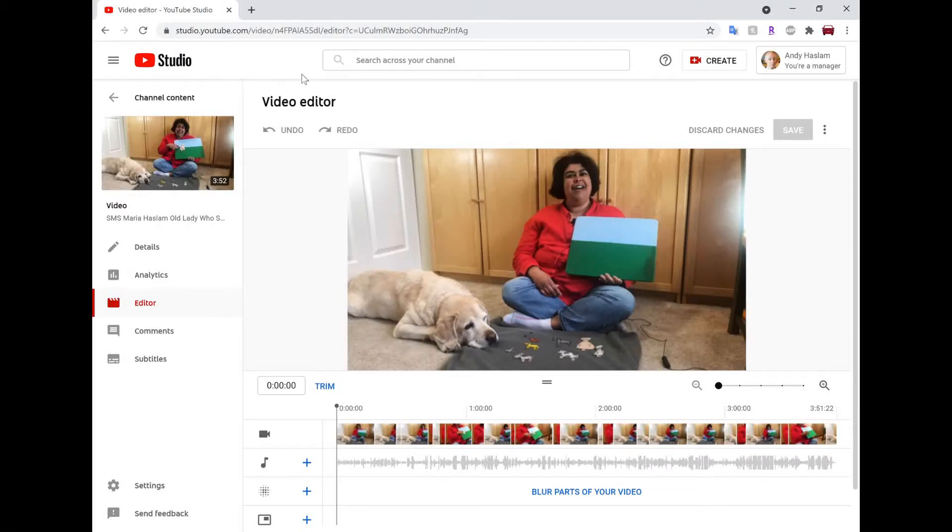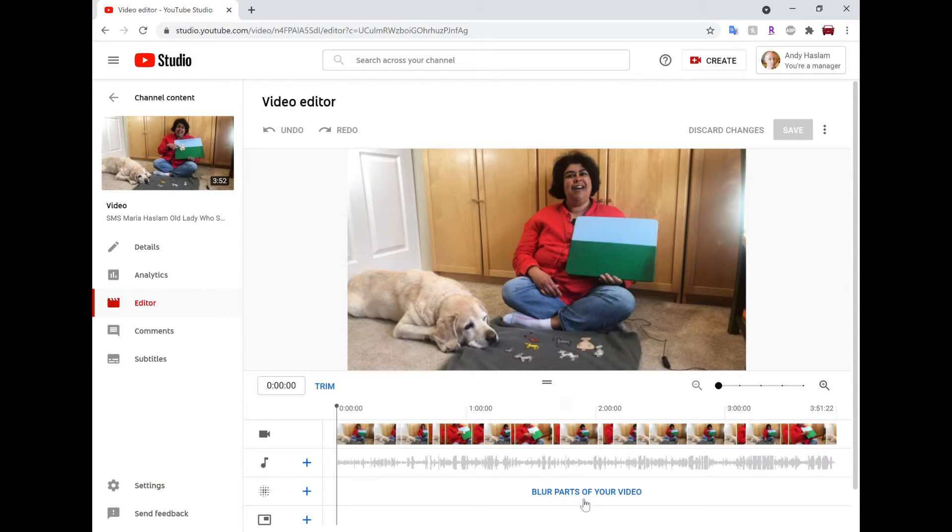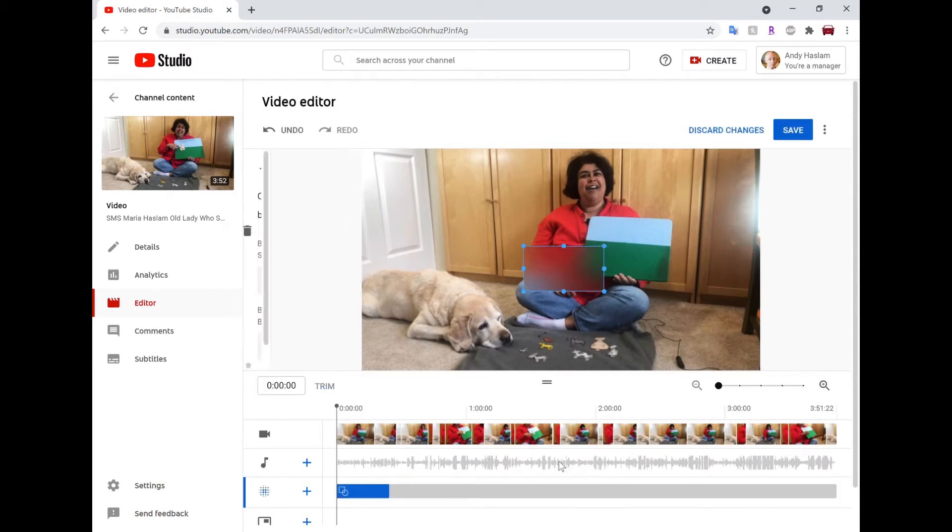So this is just a quick video to tell you how to blur and more importantly how to unblur parts of your video.